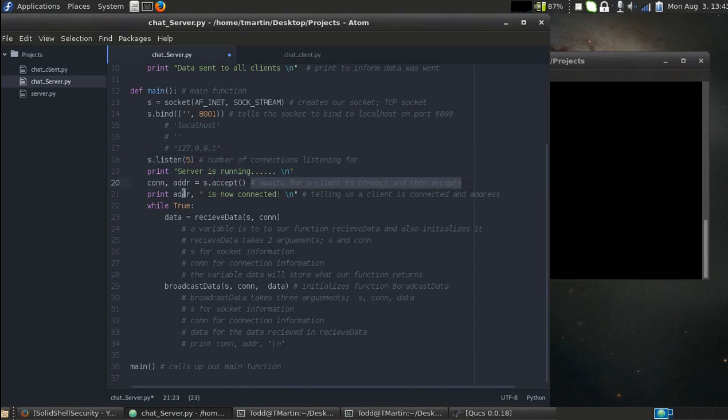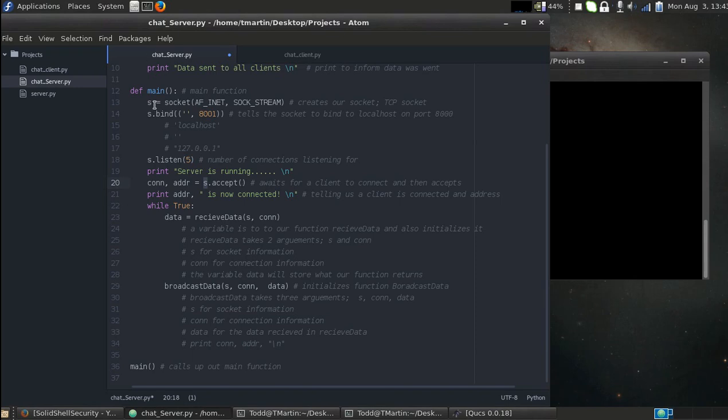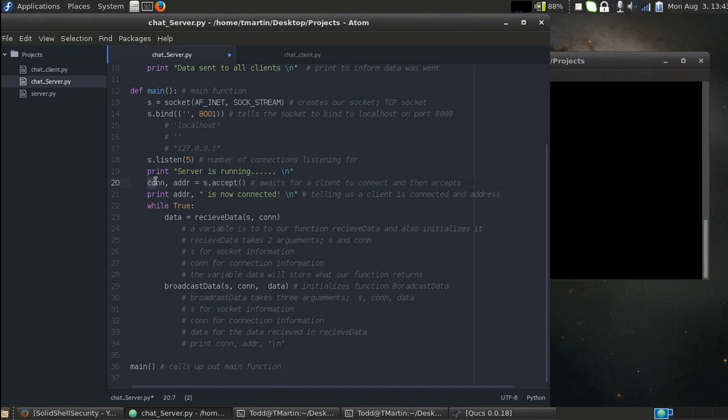Alright, so we binded our socket, created now a server. This right here, s.listen, so it's basically a function inside of the socket library that tells the server how many connections to listen for in the background. I'm going to print server is running. Now here's another important step. Connection, address equals s.accept. So what this s is, is it's going to be an object. So s is not only a variable, it's now being used as an object, which means it's being used with functions. So s.accept, right here, so basically this is going to tell the server, alright, wait for a connection. Whenever you get a connection, accept it, and then store the connection details in variables con and address, also short for connection and address. Now we're going to print the address and tell us that we're now connected.